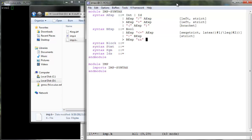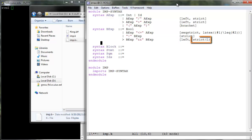The logical and is only strict in its first argument because we will give it a short-circuited semantics. Its second argument will only be evaluated when the first evaluates to true.